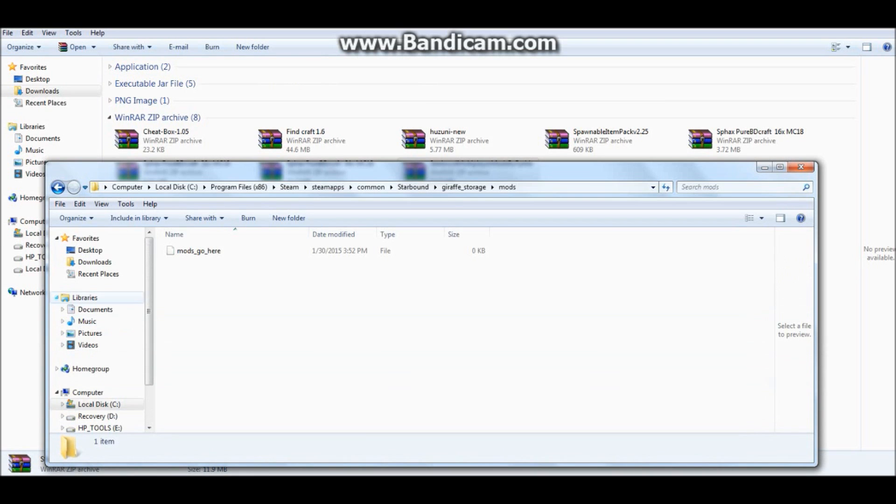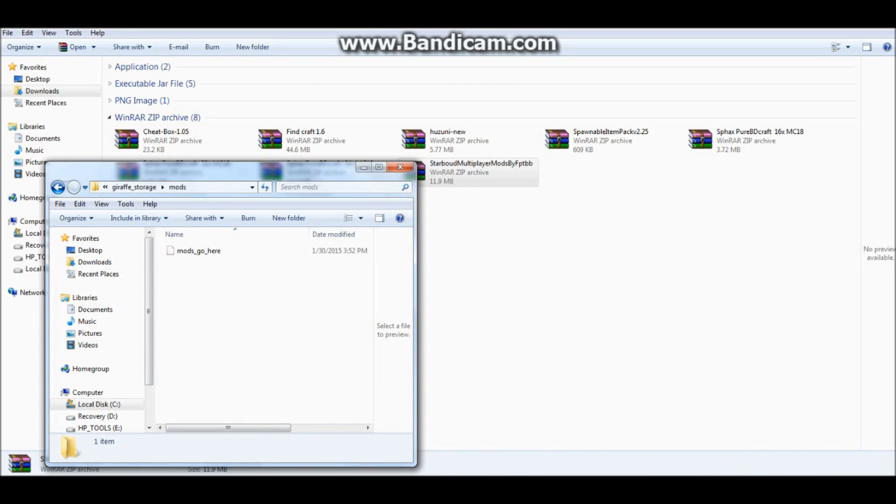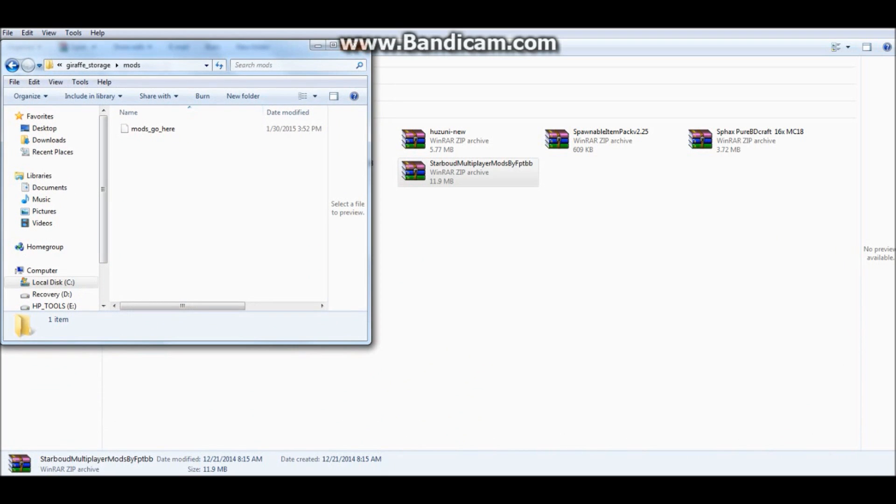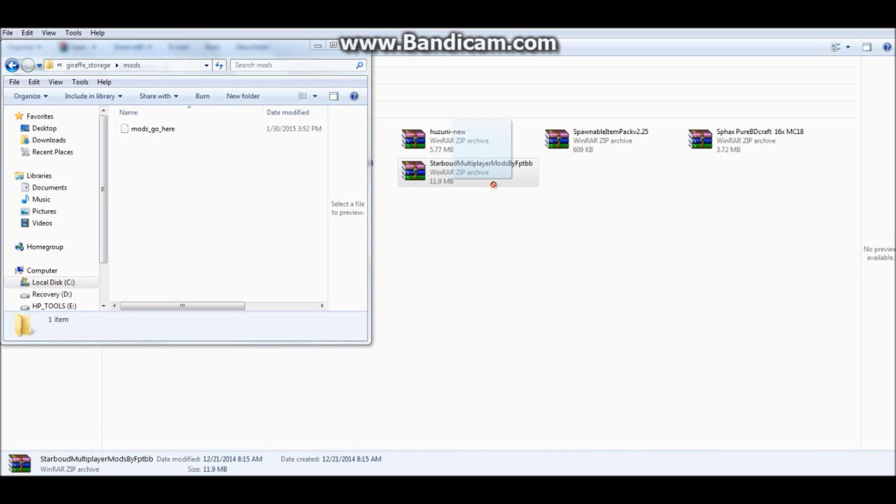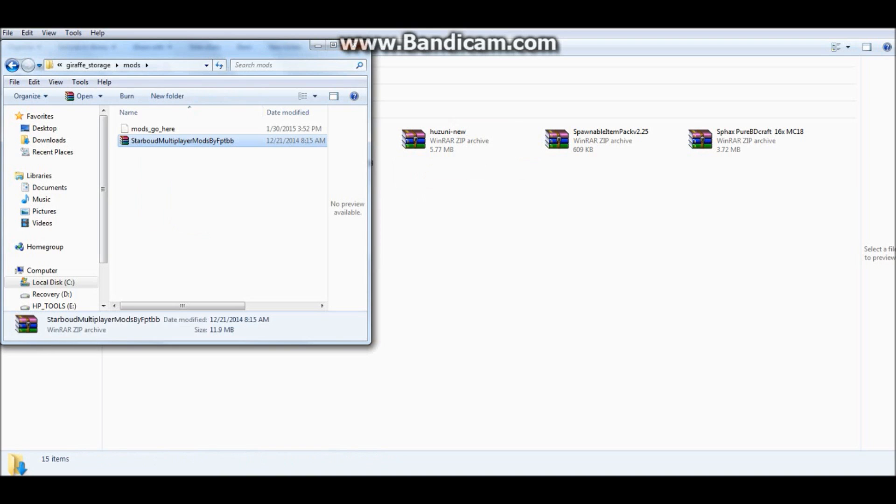Once it's minimized, you want to square it up, and you grab your mod from your folder that's already open, your downloads folder, and you pull it into the mods folder, like that.